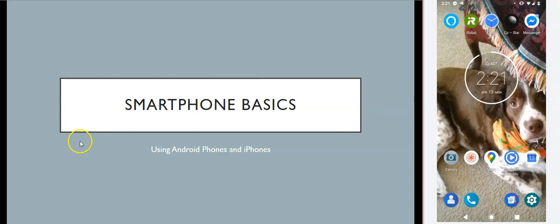Everything I'm going to talk about is based on specific versions of the Apple operating system for iPhone and the Android operating system for pretty much all other phones. So depending on what kind of phone you have, some of these things may be different. My hope is that by the end of this you have a general sense of how phones work and where you might go to find different settings. If you have questions, I'm always happy to try to answer them even remotely. My contact information will be on the last slide.